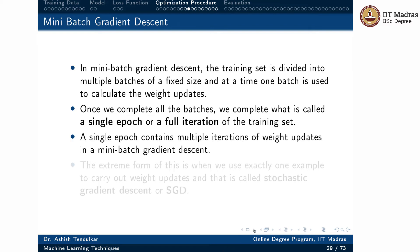A single epoch contains multiple iterations of weight updates in mini-batch gradient descent. Every iteration is performed on a small batch of examples, so in a single epoch we have multiple batches to process. We perform multiple iterations, and in every iteration one batch update happens. Hence, there are multiple weight update iterations within a single epoch.